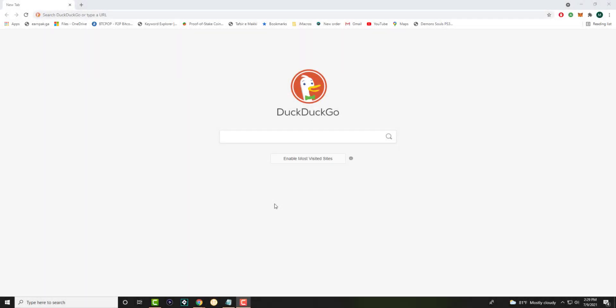What is up everyone? This is MoTutorials here and today I'm going to show you how to remove Bing or any other search engine from your Google Chrome web browser. So let's get right into this.